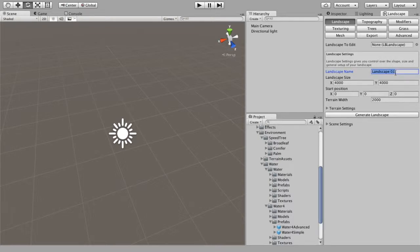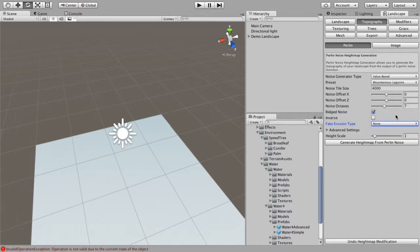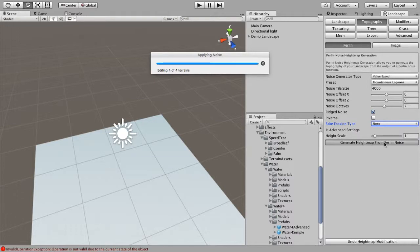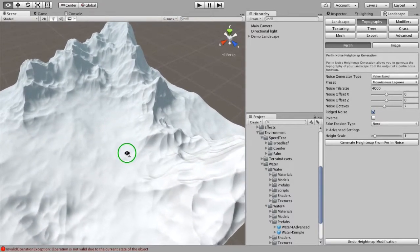For this one I'm just going to create a landscape quickly, set the size to 4km by 4km, width to default, and generate the landscape. I'm going to rush through creating the landscape itself as that's not really important. I'm going to use the Mountless Lagoons preset, make erosion type none, and generate the height map. That creates our terrain landscape we're going to be working with.